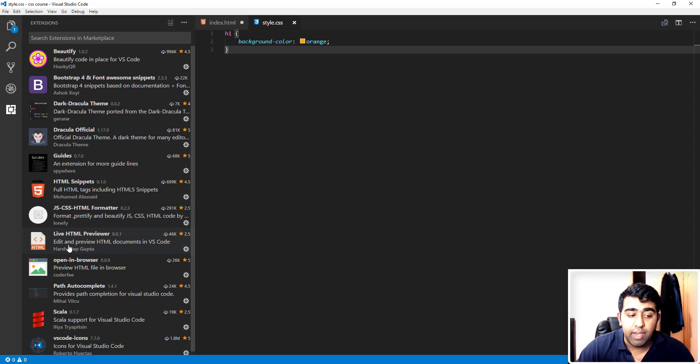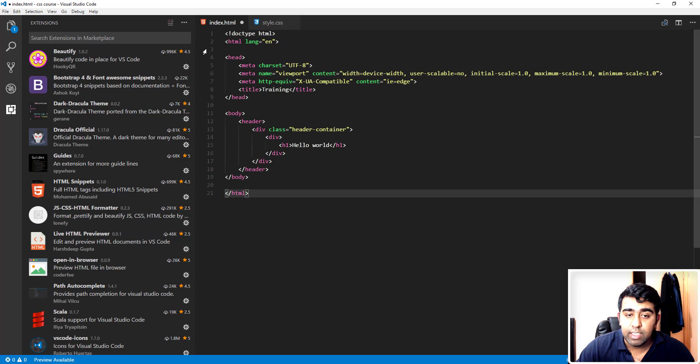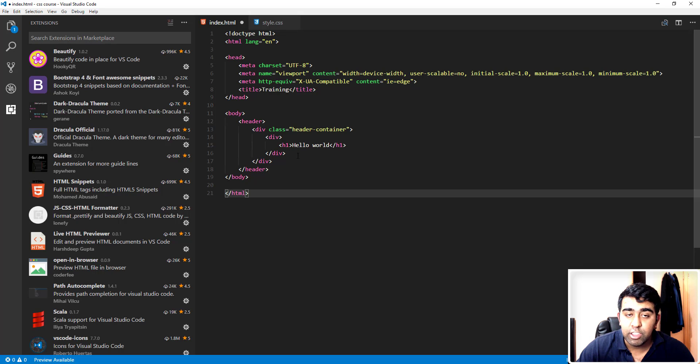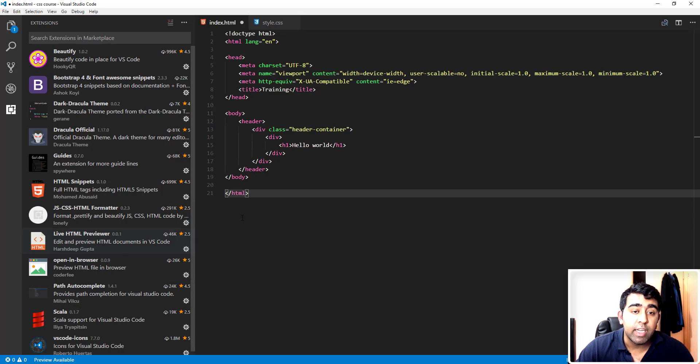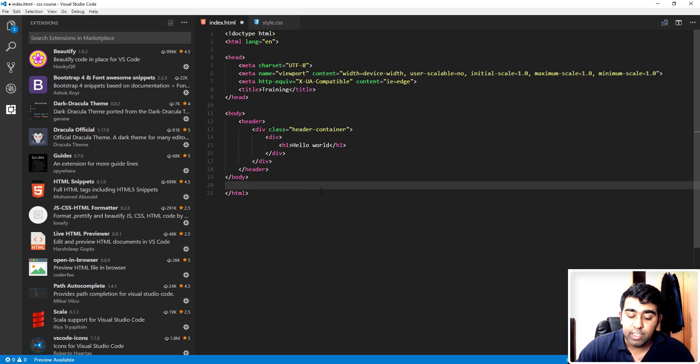Next extension is pretty much self-explanatory, Live HTML Preview. Let's say if I open this HTML file into a browser and I make a change here, it will basically show you the live changes happening into your code and it will represent on your HTML document as well.